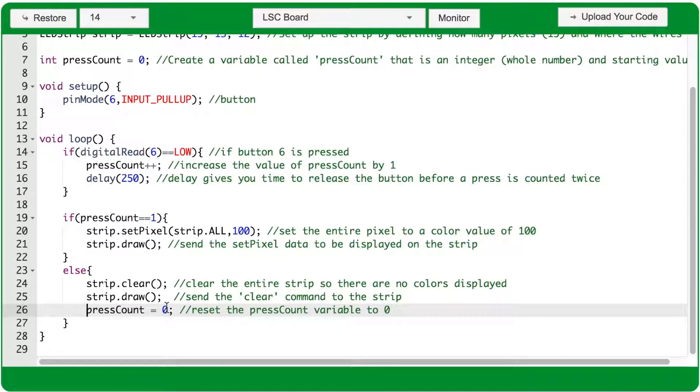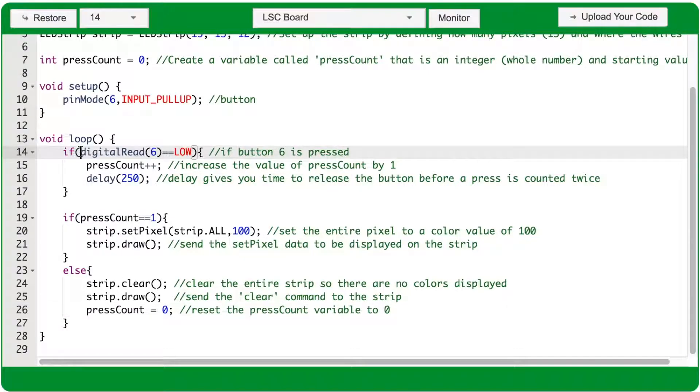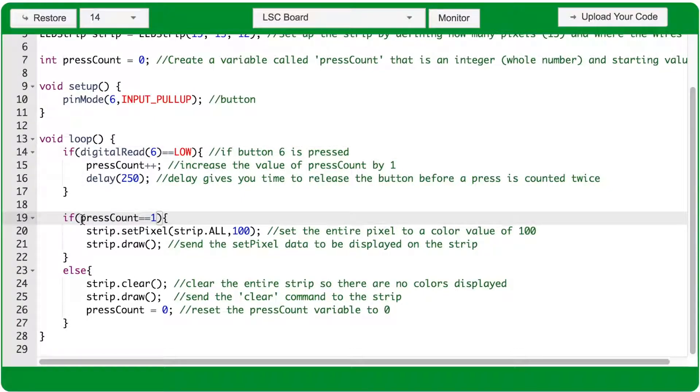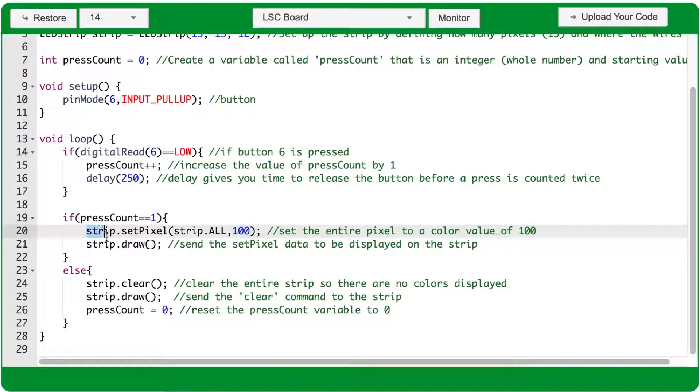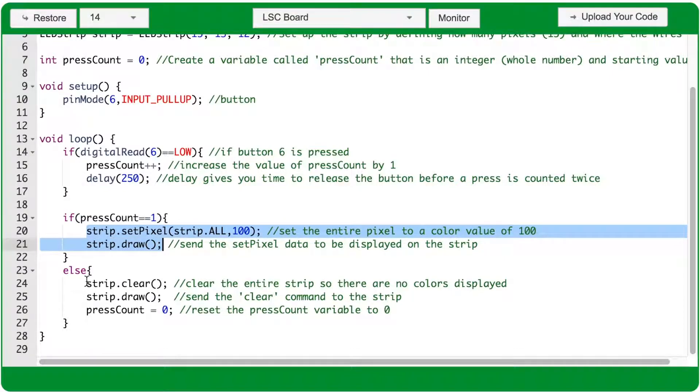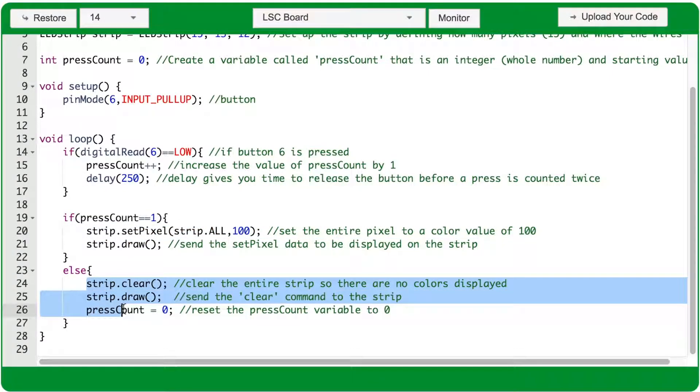So each time the void loop runs, it's going to check the condition of the first if statement and then check the condition of the second if statement and run either the actions of this if statement or the actions of this else statement. It will never run them both in the same void loop.